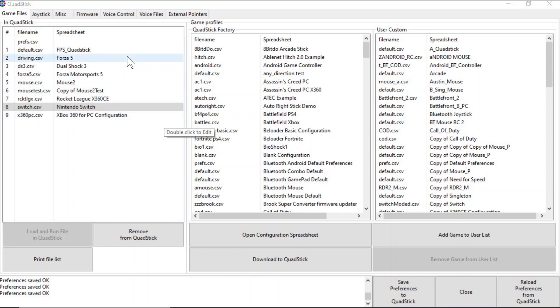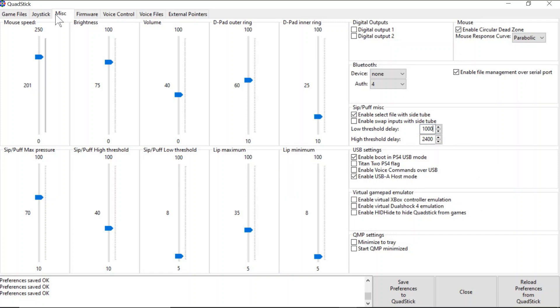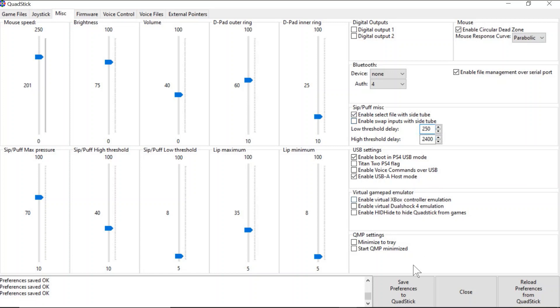This can be reprogrammed in the Quadstick Manager program. To change the delay for the Soft Sips and Soft Puffs, go under the Miscellaneous tab in the Quadstick Manager program. Then find where it says Low Threshold Delay — you can see it's currently set for 1000 milliseconds or one second. Change this to a lower number based on the user's needs. We're going to show it with 250 milliseconds or one-fourth of a second. Once changed, click Save Preferences to Quadstick to update the changes.